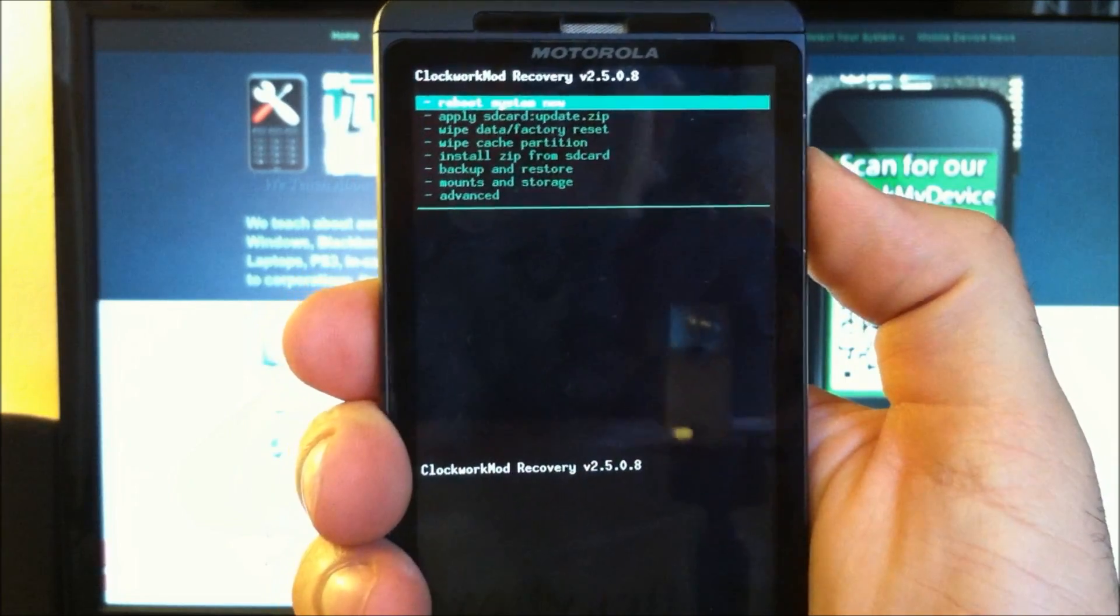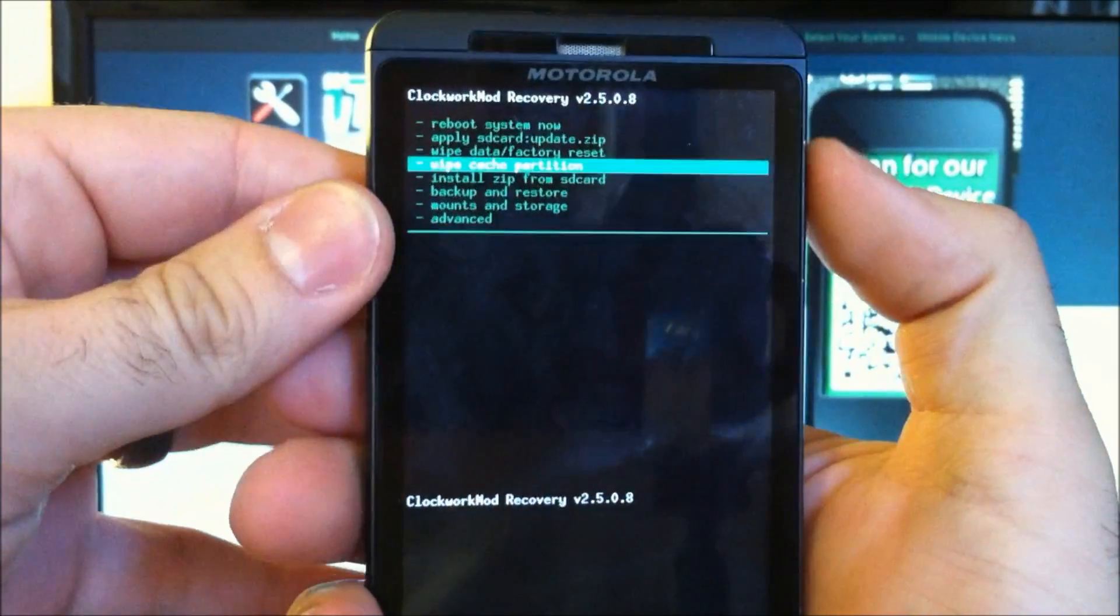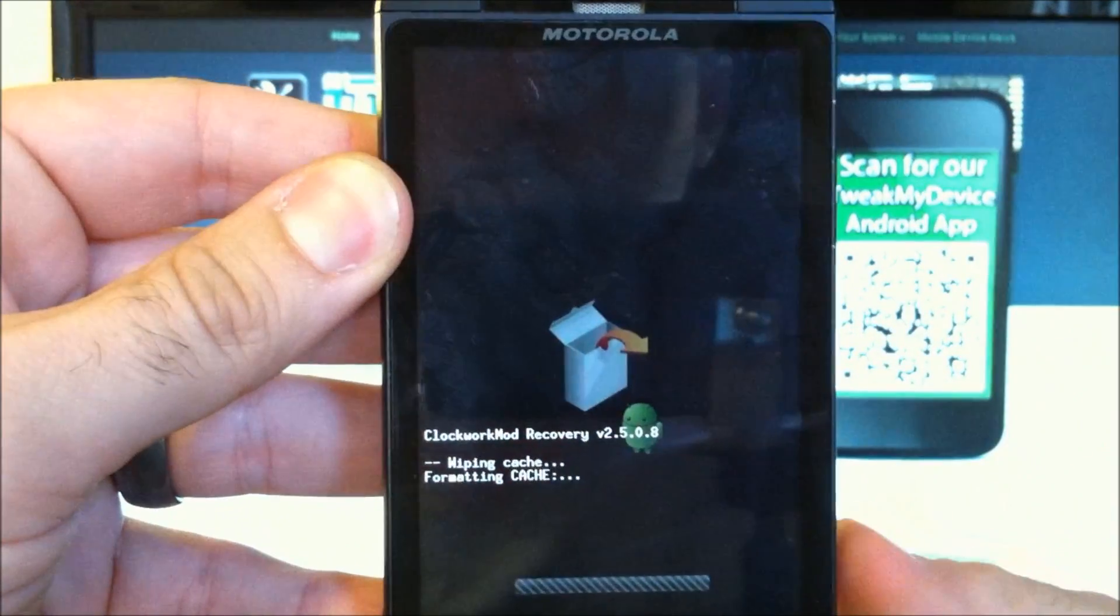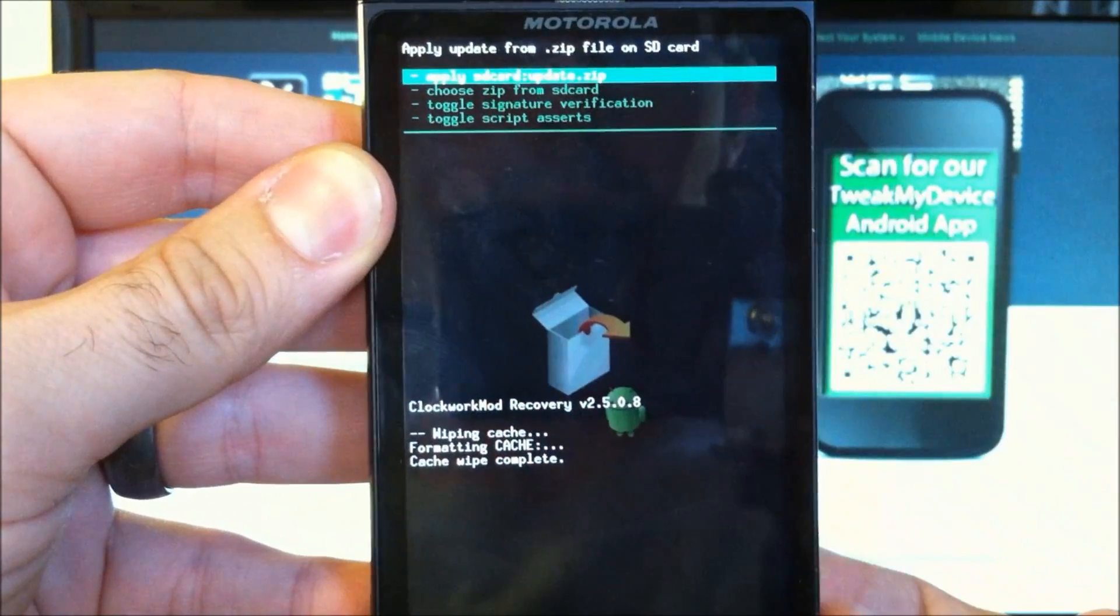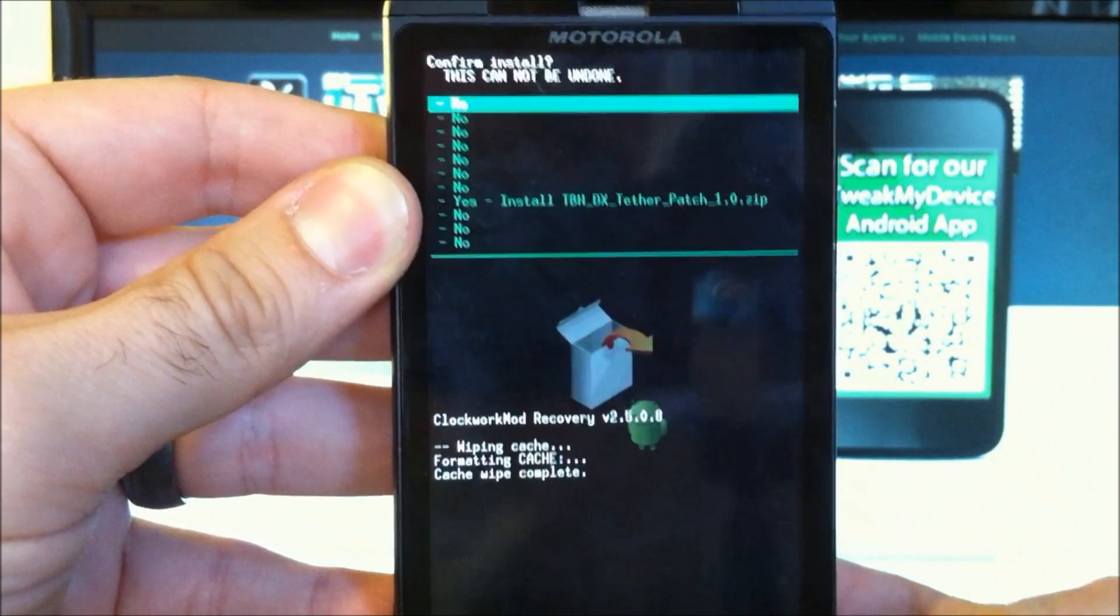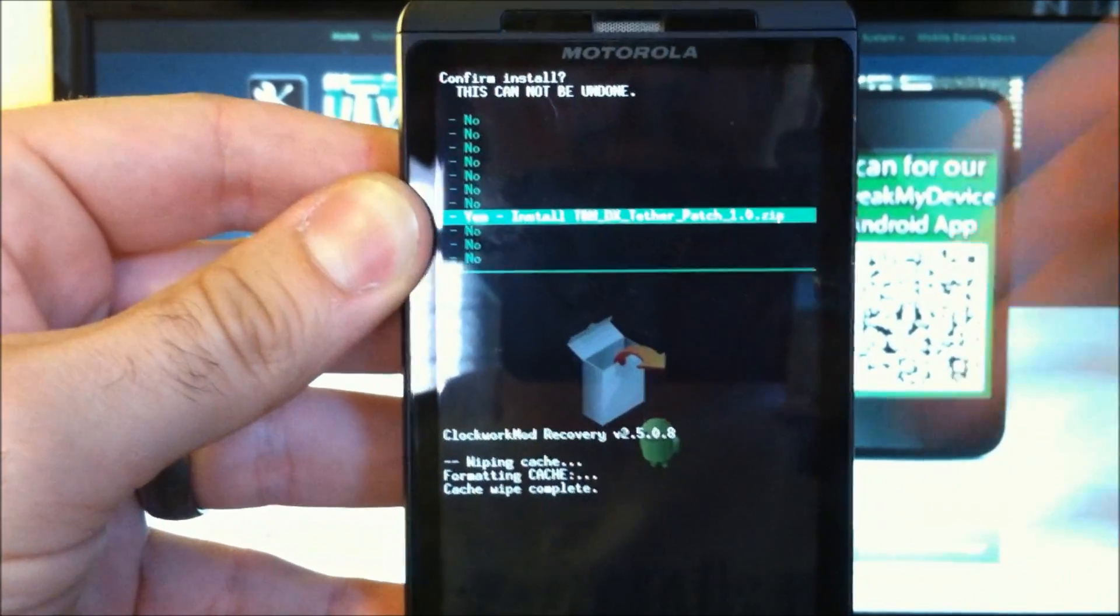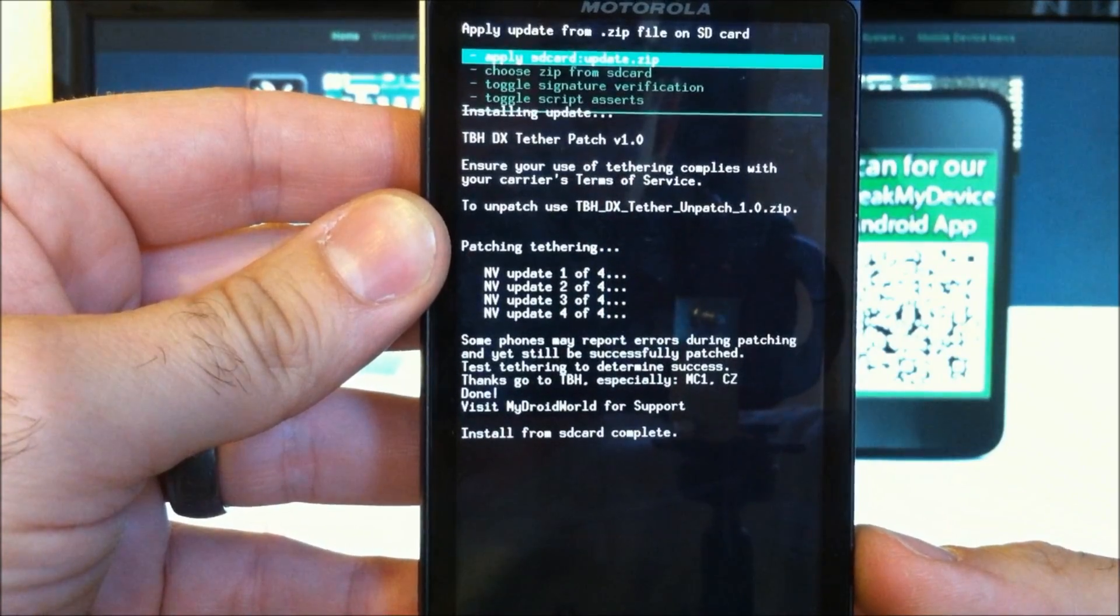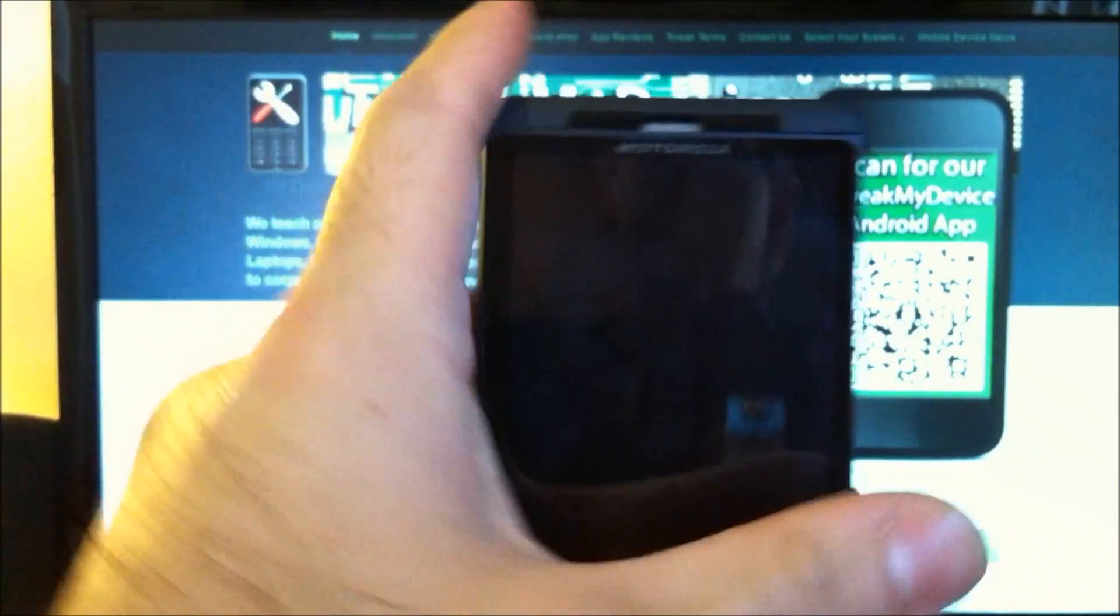And once you're in recovery, you should always make a backup first. I've already done that. But go in here first to wipe your cache and install zip from SD card. Go to choose zip and we're going to go right down here to install the tether patch. Select yes to install the tether patch. Great. Install complete. Power button to go back, and camera button to reboot system now.